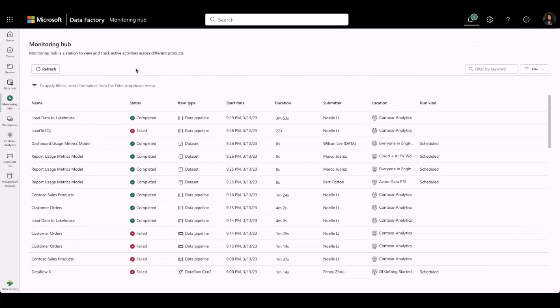Once you've landed in the Monitoring Hub, you will see a list of the current artifacts across all the workspaces as seen here.